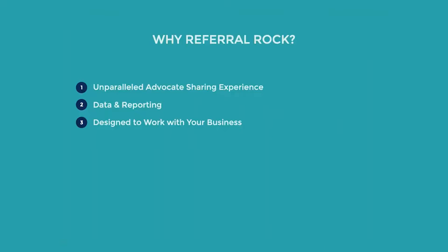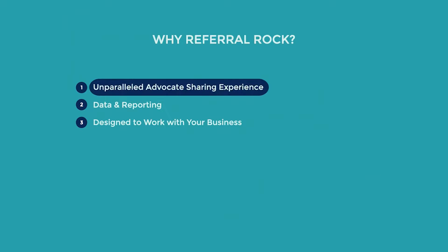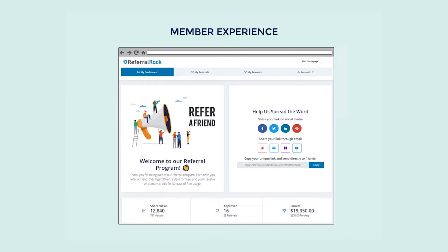So what is it that makes Referral Rock different from other referral marketing software? Today, we're going to focus on three different areas. First, we're going to discuss our unparalleled member advocate sharing experience. Referral Rock's advocate sharing experience is unlike any other, and it all centers around our member portal. When joining your referral program, each of your members will be given access to their very own member portal.